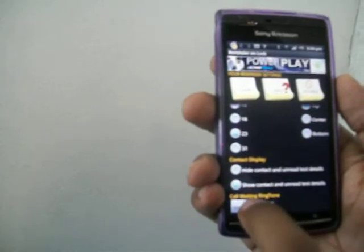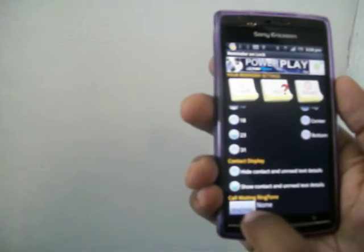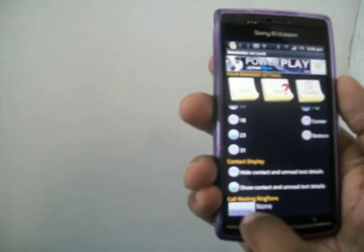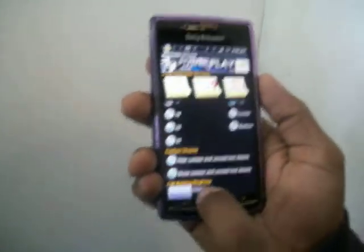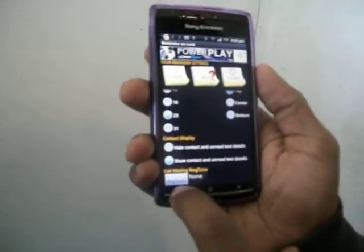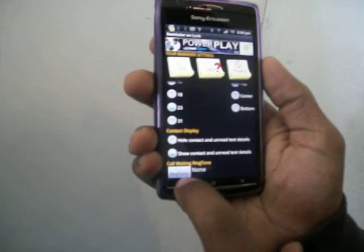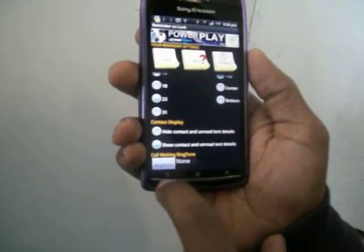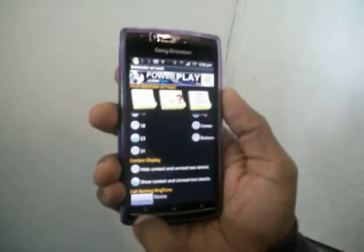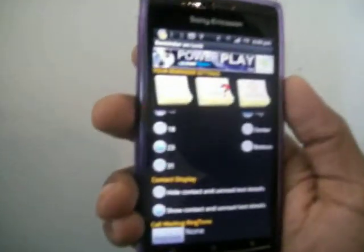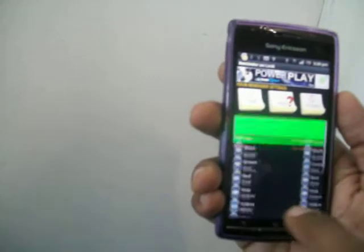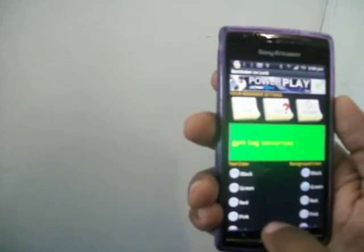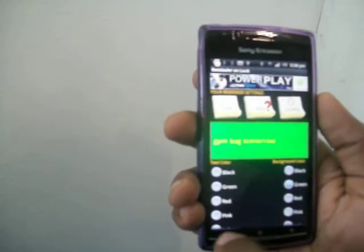A little extra feature here is a call waiting ringtone. I actually have a separate program for this, but this is like a two-in-one — you can get ringtone notifications while on the phone. You can look up my other apps if you want a review of that, but we're focusing right now on Reminder on Lock.